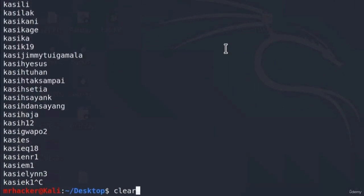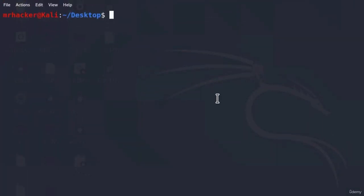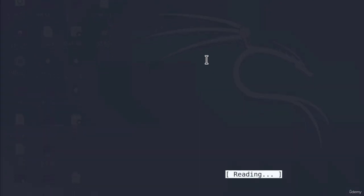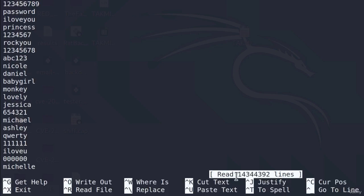Now, I can ctrl c this and nano that file if I want to make some changes or add some passwords. And you will also see that this takes a couple of seconds as well due to file being so big. Down here we can see it has 14 million passwords.